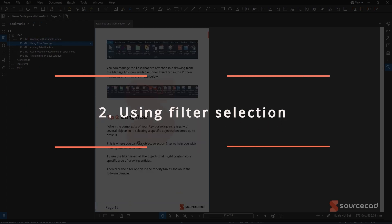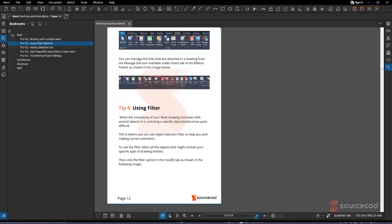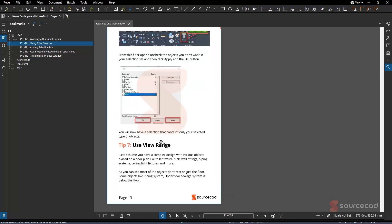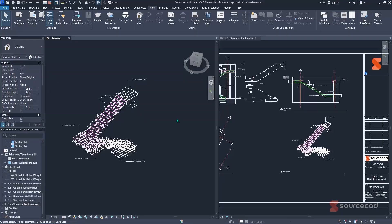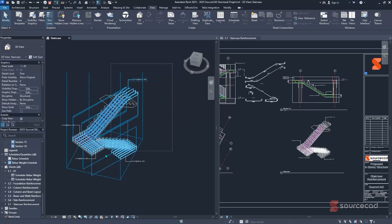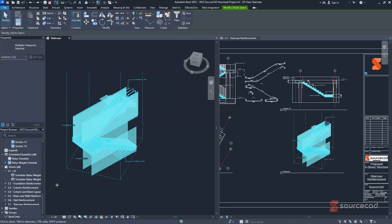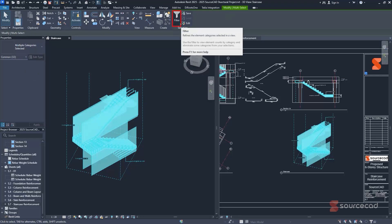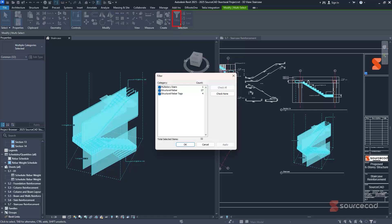The second pro tip is using filter selection, which is very handy when you have multiple items selected and want to filter out only specific ones. Open a dashed window by selecting from right to left to select everything. From the contextual ribbon, you'll have a filter option. Click it and you'll see a list where you can check none, then check only the specific items you want — for example, rebar.